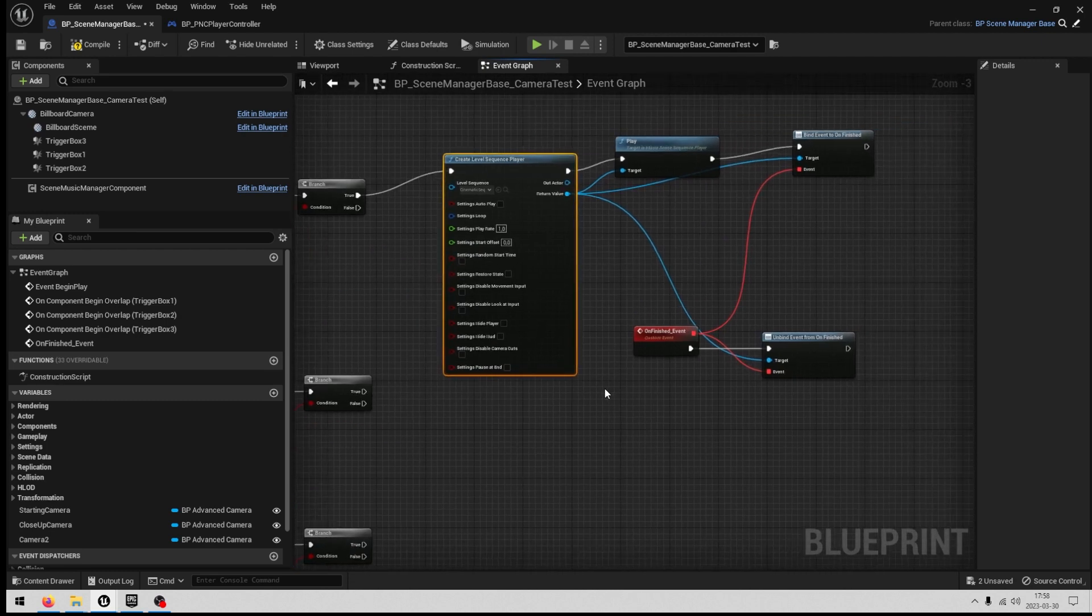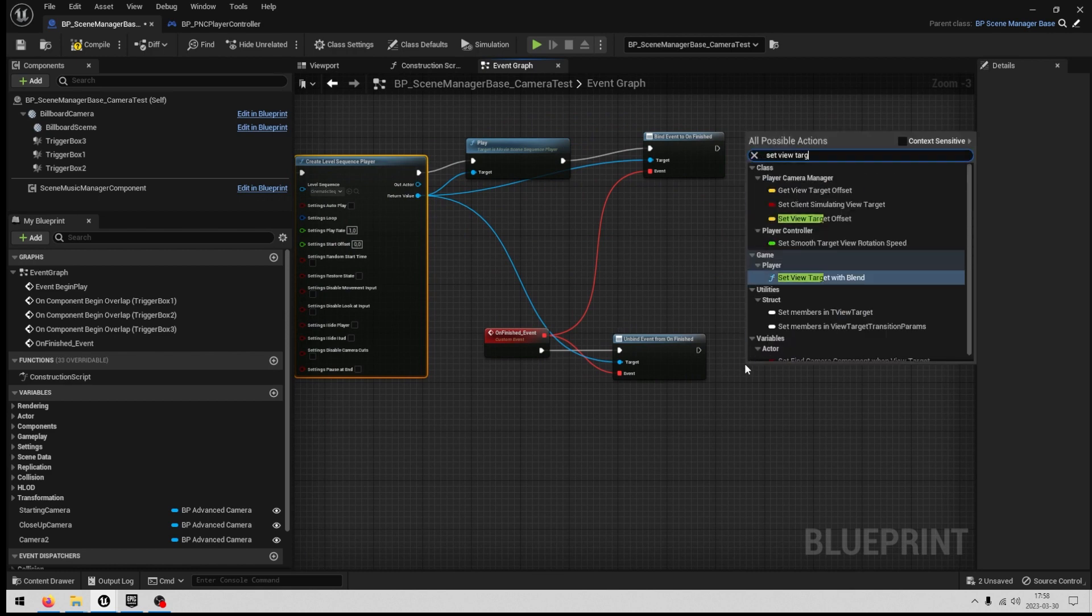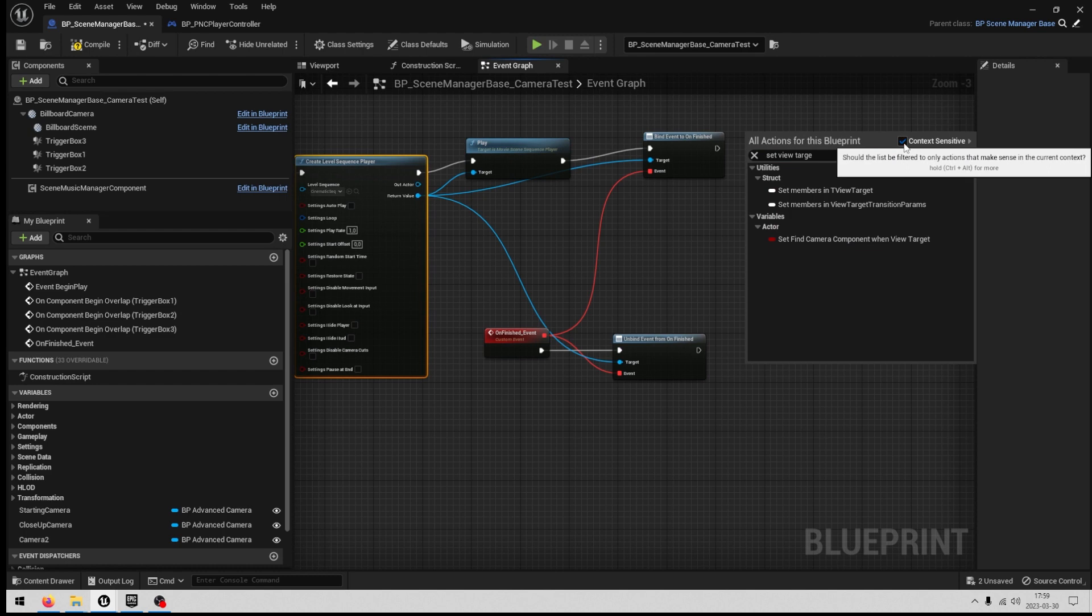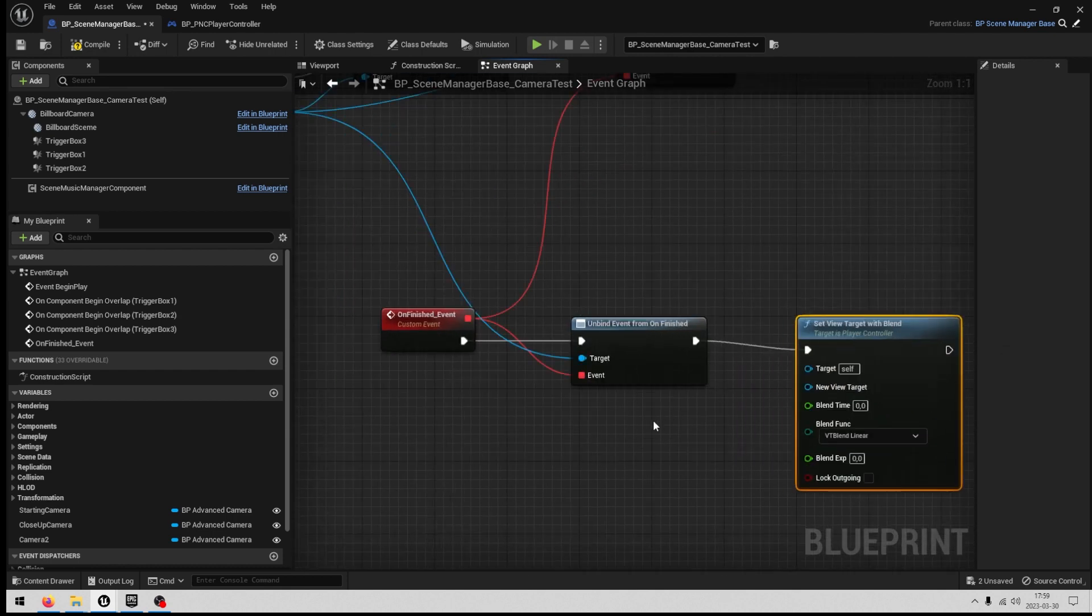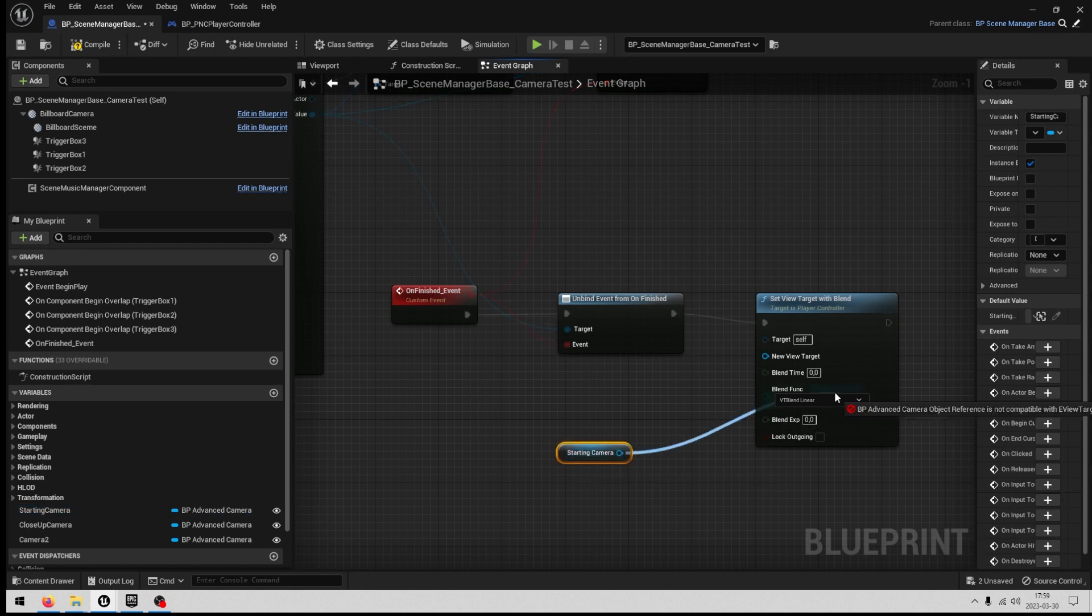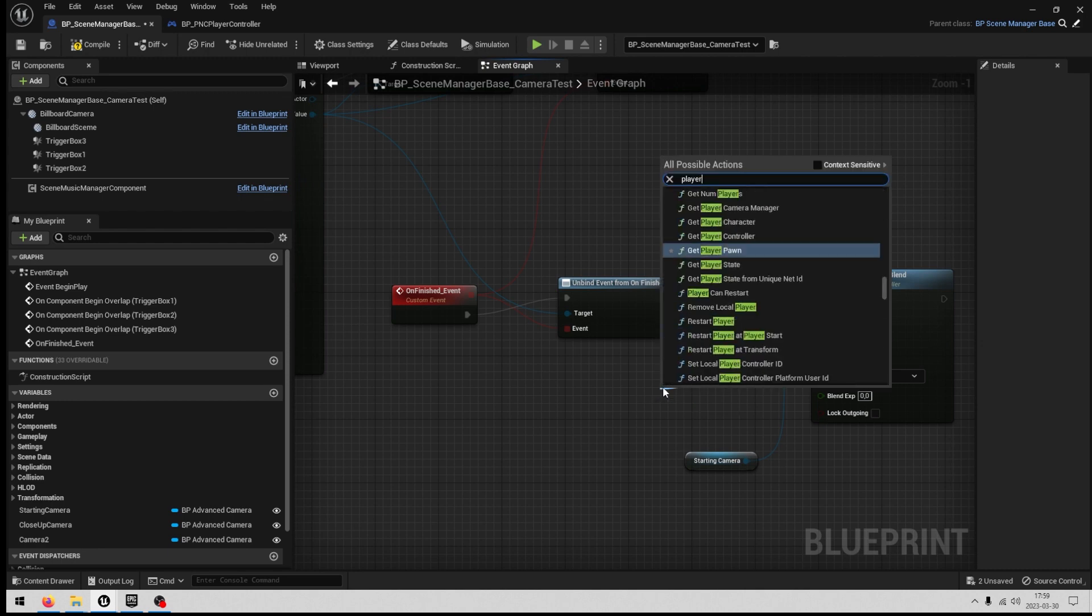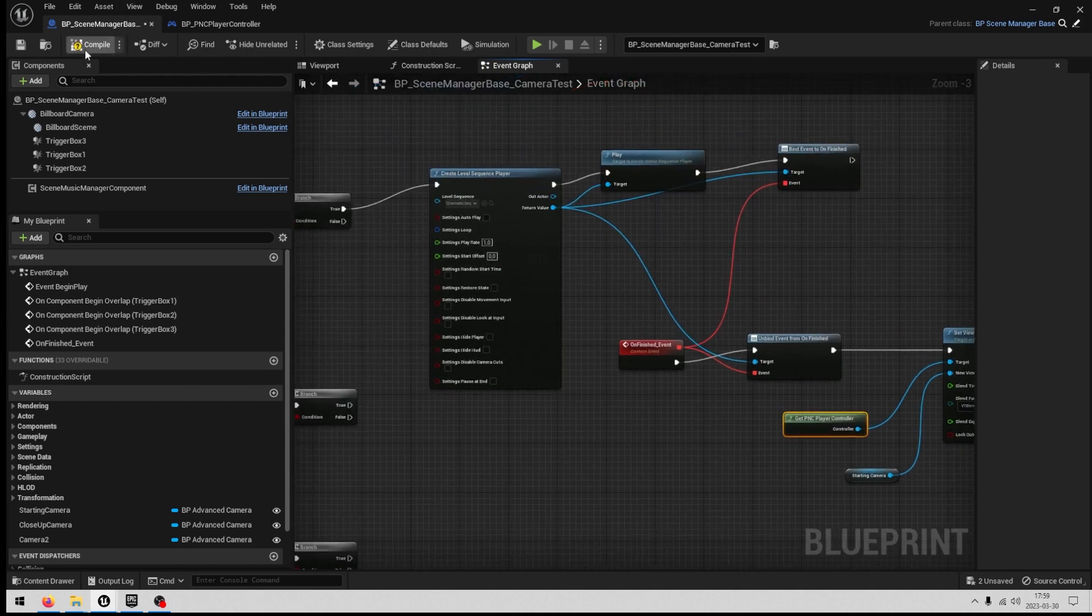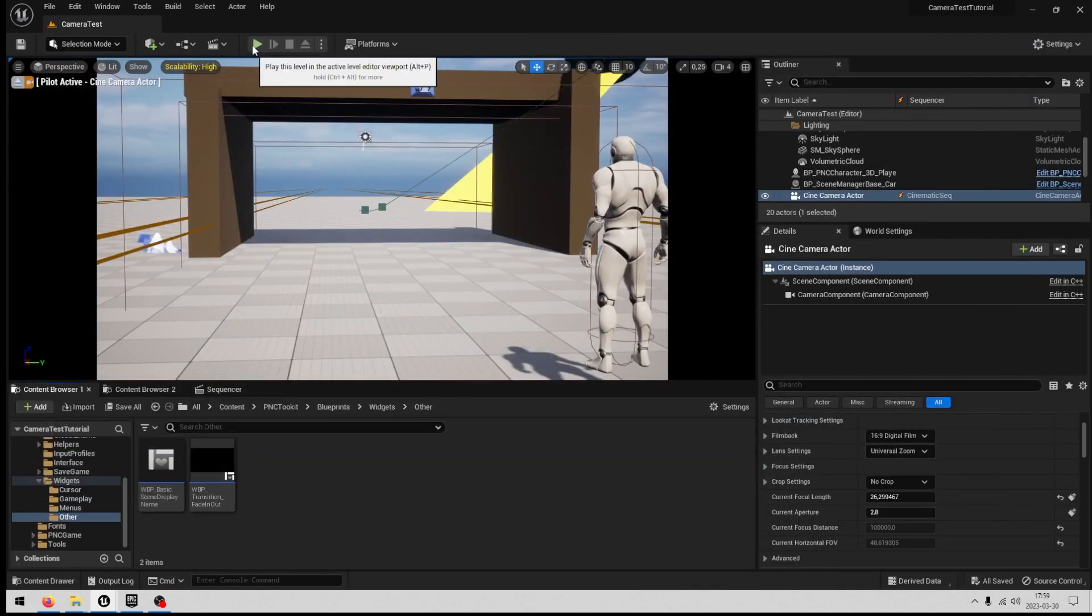So the thing that will happen here is we create a level sequence player, it will play, and when it's finished we will go here to this custom event. And then we want it to return back to the original camera, which we can do when we use set view target with blend. If this doesn't show up for you, you can unbox this context sensitive. So set view target, and what camera do we want to activate? We want to return to our starting camera, so we will drag out the one we made here, put it in the new view target. And as a target we will use the player controller. Maybe you want a blend time so it doesn't just switch directly, maybe 1.5 is a good value to start with.